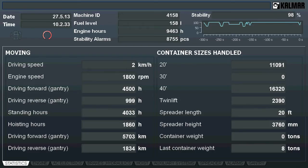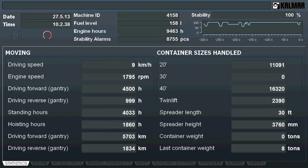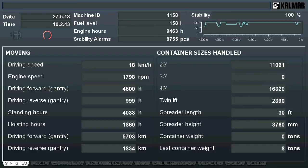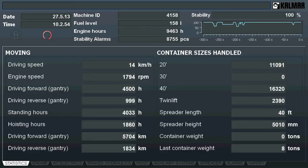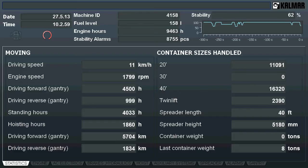The statistics screen shows cumulative counter values as well as actual numbers. On the top, common information and current status information is displayed. At the bottom of the screen, there are data shown related to machine moving, actual speeds and cumulative hour and counters. On the right side, you can see counters for moved containers and actual from the current load.